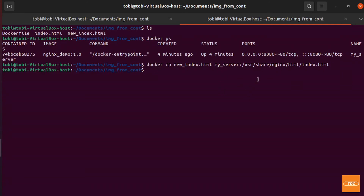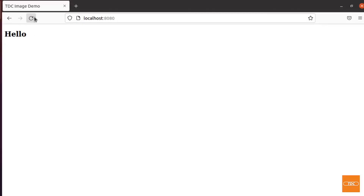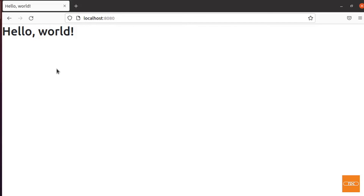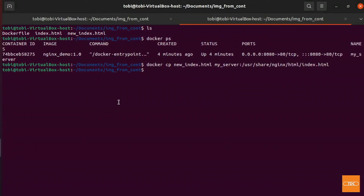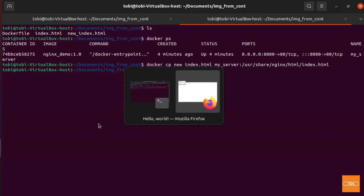We didn't get an error, so we can safely assume this executed correctly. Going back to the web browser and refreshing the page — look, there's 'Hello World' nicely formatted. This is now using our Bootstrap template that we copied over. Now let's go ahead and create a new image from this running container.